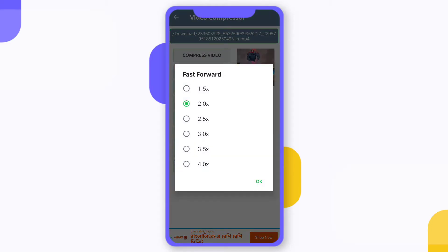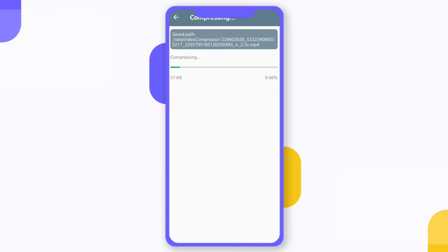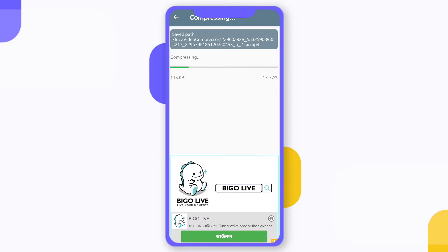You have to select the speed according to your needs. Let's say I want to select 2.5x. This will not take too much time. It will depend on the size of the file or video which you want to compress.